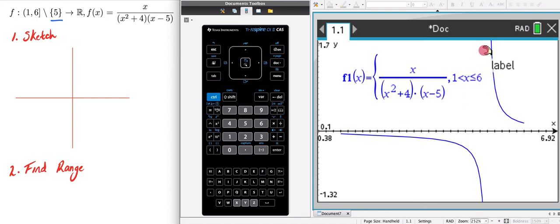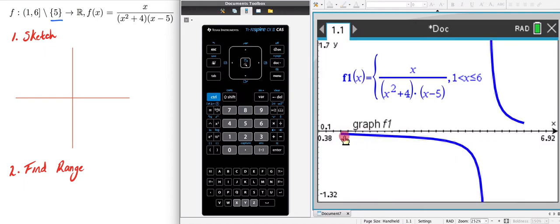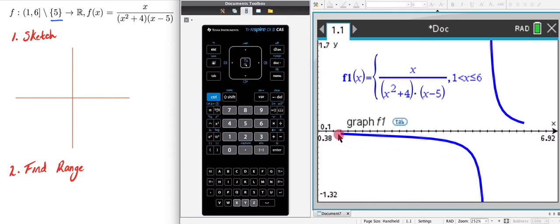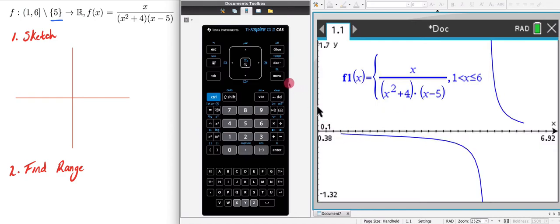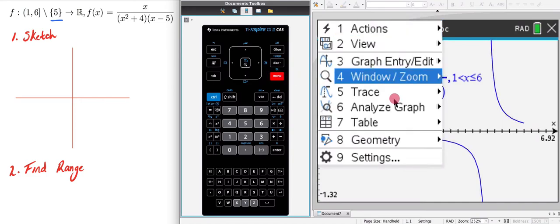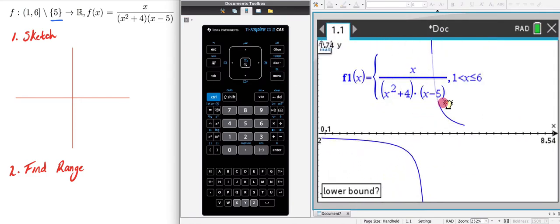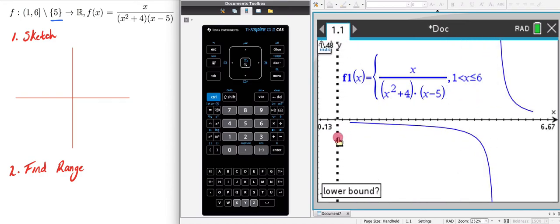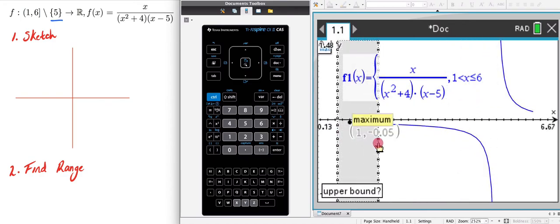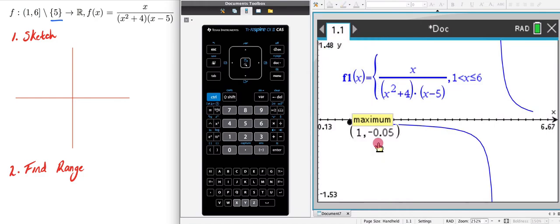I know I have an asymptote at x equals 5, but to draw this I also need to know what my endpoints are. Looking at this region, my maximum y value is going to be right here on the left side. I go to menu, analyze graph, and click maximum. I give it a lower bound and an upper bound and it finds the maximum value between those bounds.